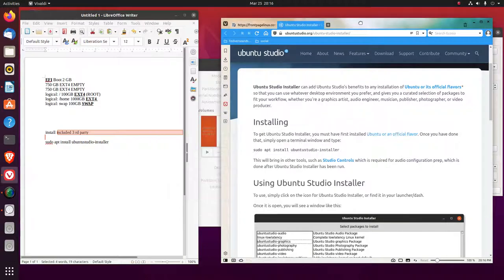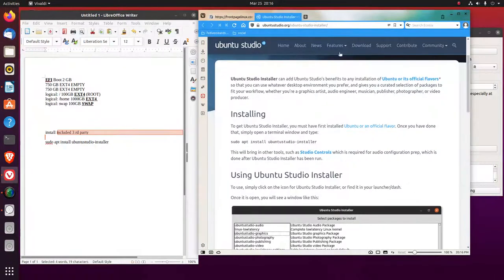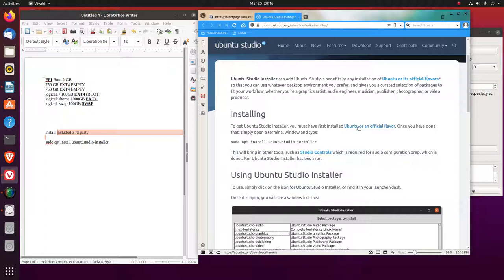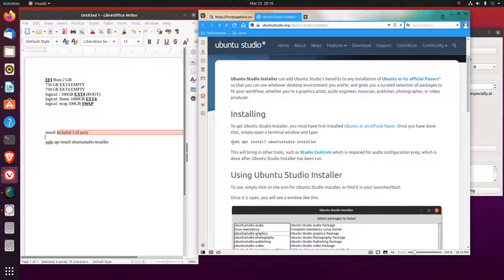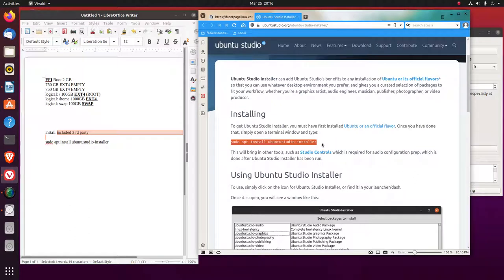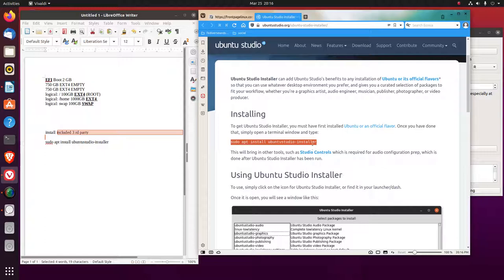Now to get Ubuntu studio installed, I followed this guide on installing and I wanted the Ubuntu LTS official. Then you use the command line and you put sudo apt install Ubuntu studio installer, because you can't find it in the snap store.